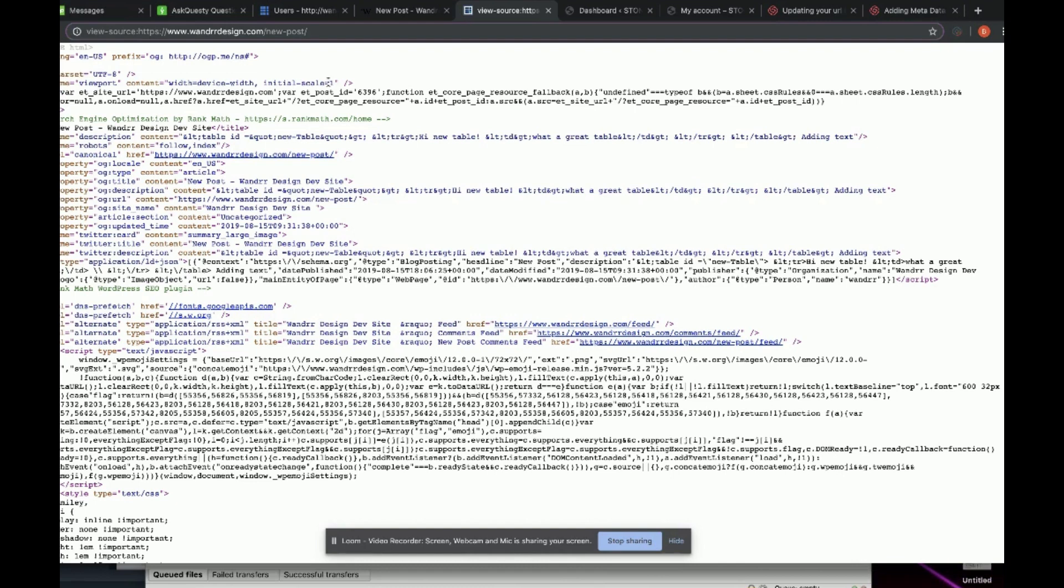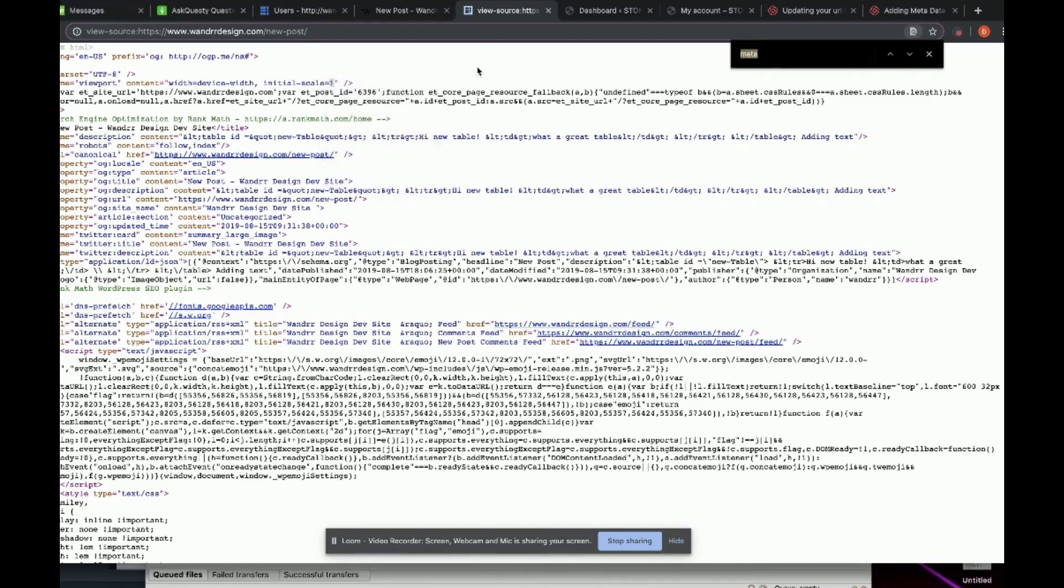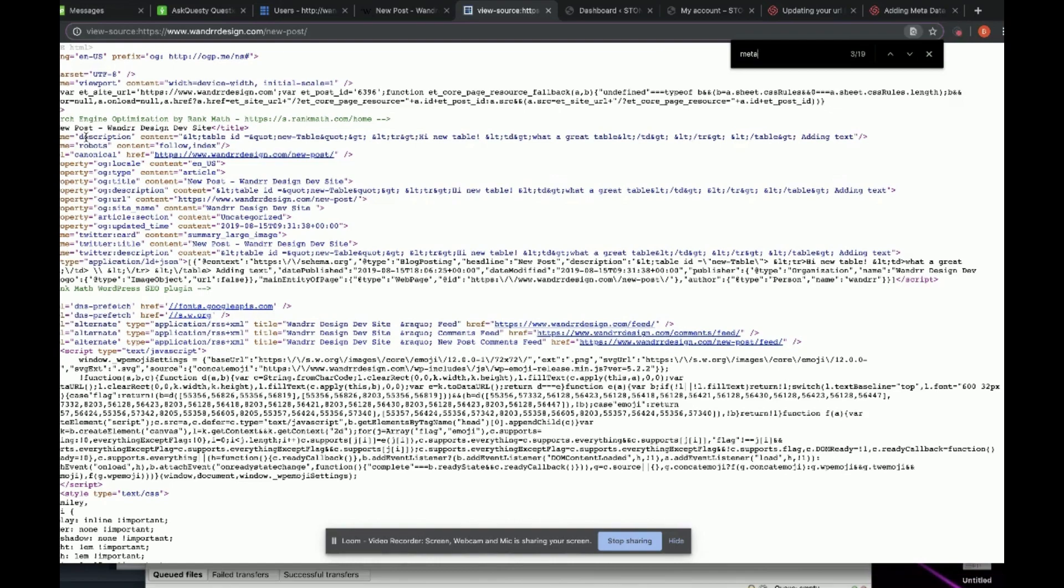That's what we're looking for. I can actually highlight this for you further. All these are my meta data and information that I have for my website and for this page specifically.